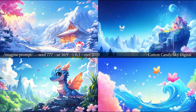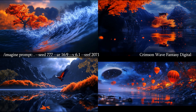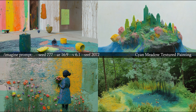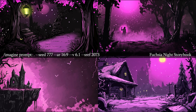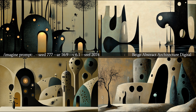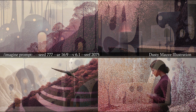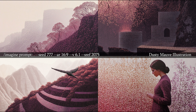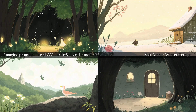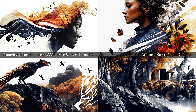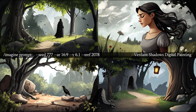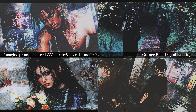2070: Cotton Candy Sky Digital. 2071: Crimson Wave Fantasy Digital. 2072: Cyan Meadow Textured Painting. 2073: Future Night Storybook. 2074: Beige Abstract Architecture Digital. 2075: Dusty Mauve Illustration. 2076: Soft Amber Winter Cottage. 2077: Autumn Burst Digital Collage. 2078: Verdant Shadows Digital Painting. 2079: Grunge Rain Digital Painting.